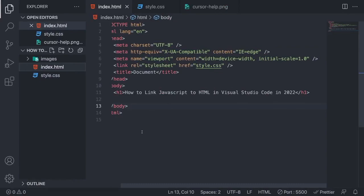Okay everyone, and welcome to What's Developer. In this tutorial, we're going to learn how you can link your JavaScript file to your HTML file in Visual Studio Code in 2022. I'm using Visual Studio Code, but you can use any other code editor of your choice. It also works fine. So we're going to go and link